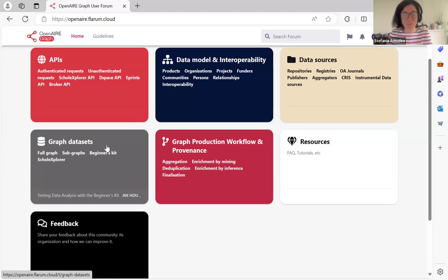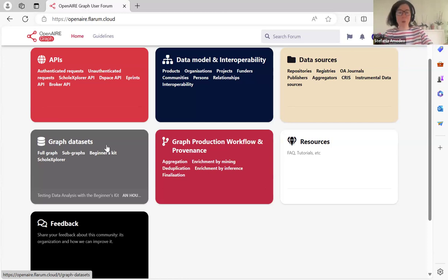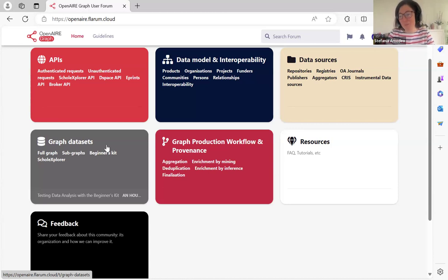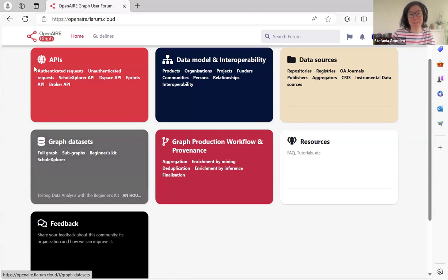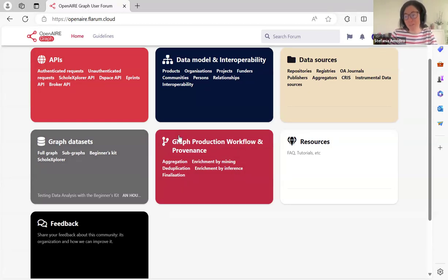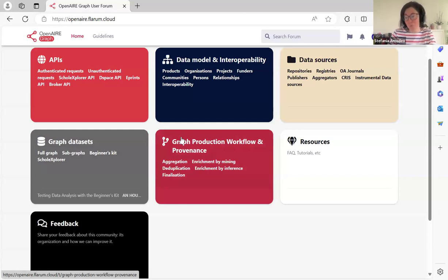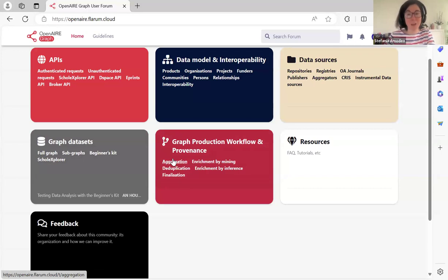The goal is to have conversations on aspects of the graph that are significant to you. One great opportunity is to continue discussing topics that come up during community calls — otherwise follow-up is usually a one-on-one interaction with an OpenAIRE staff member. Using this forum, the entire community can participate and we can keep track of points raised. This is a public forum so discussions are open for viewing.